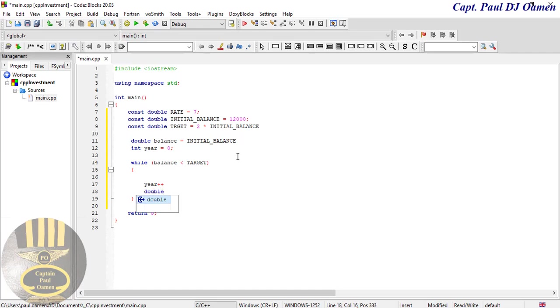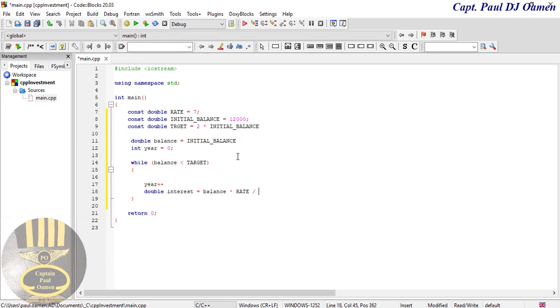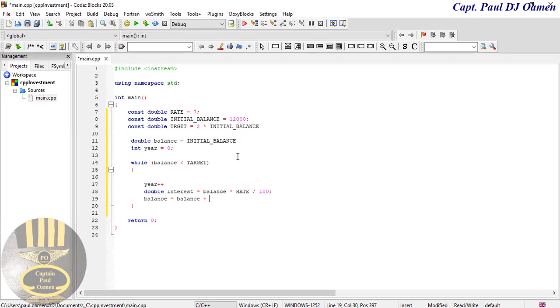We create a data type called interest and that is going to be balance multiplied by rate and divided by 100. Balance is going to equal balance plus interest.